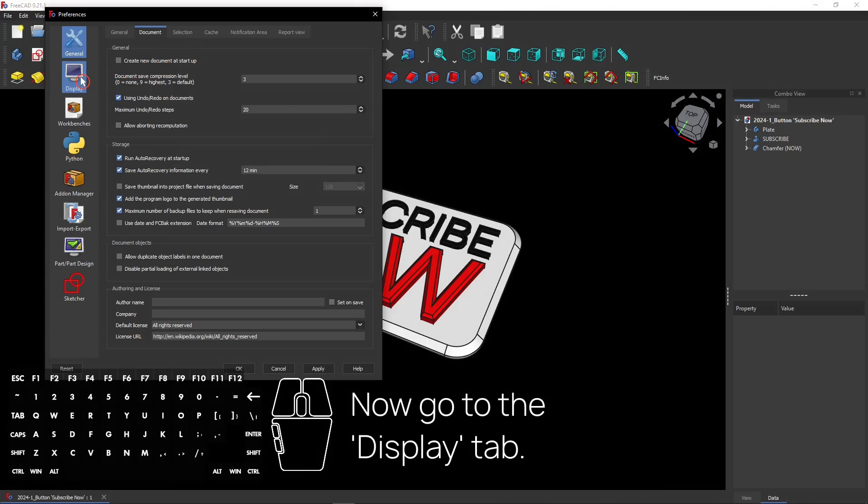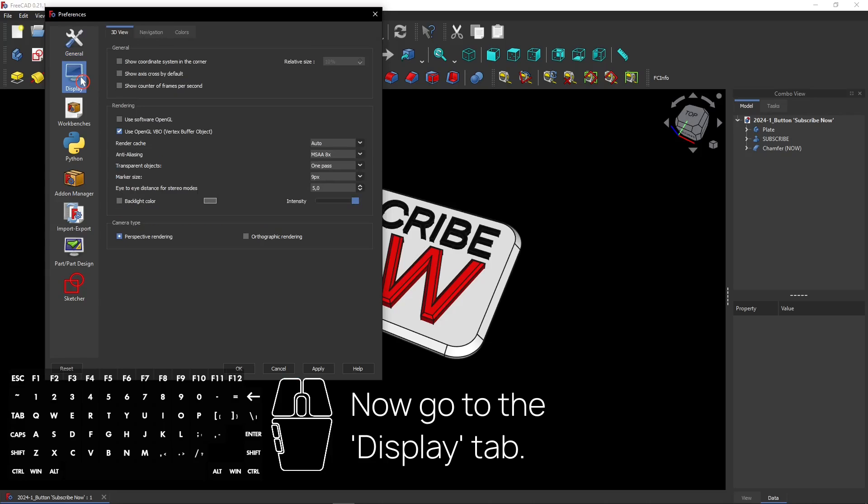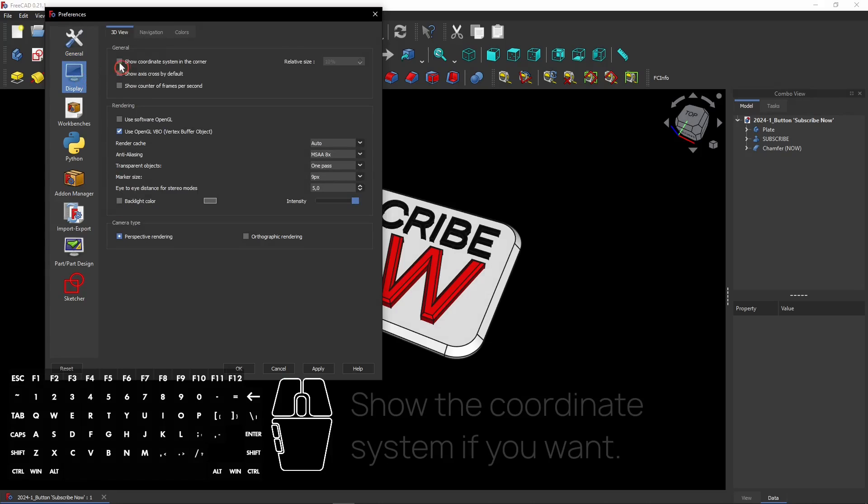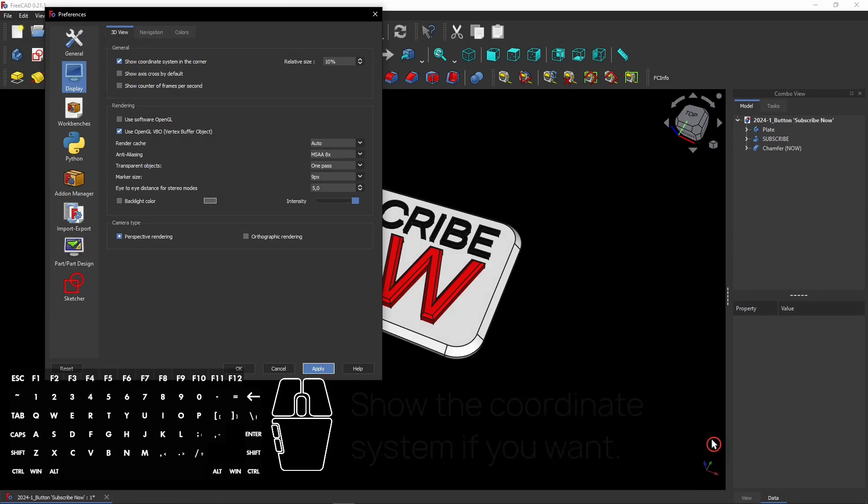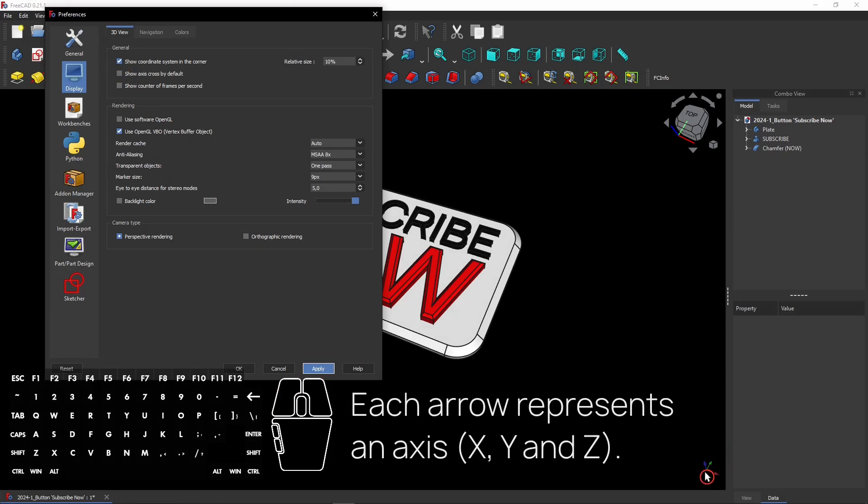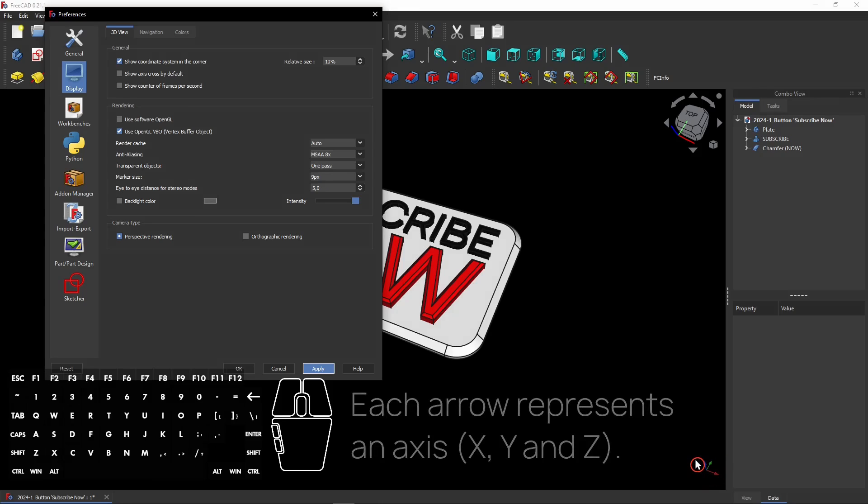Now go to the Display tab. You can show the coordinate system on your screen. Check this box and click Apply for a preview. Each arrow represents an axis: X, Y, and Z.